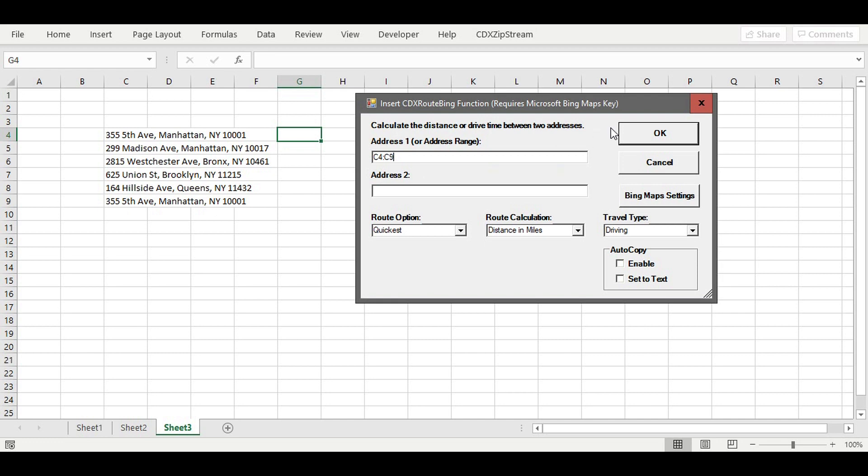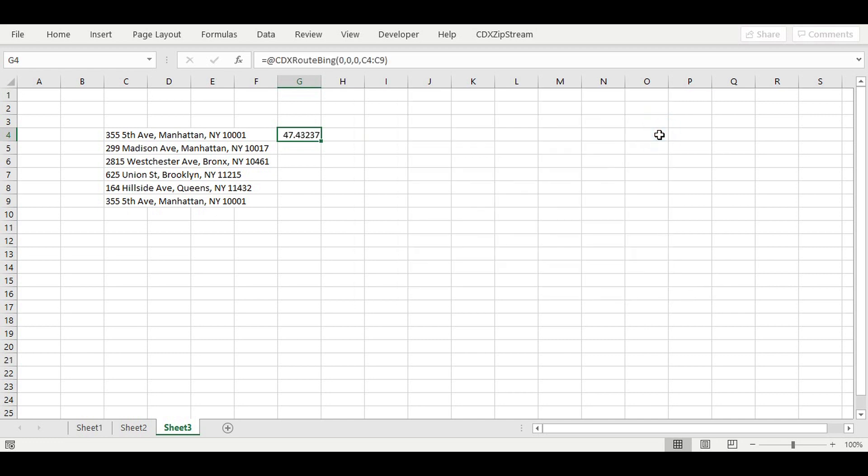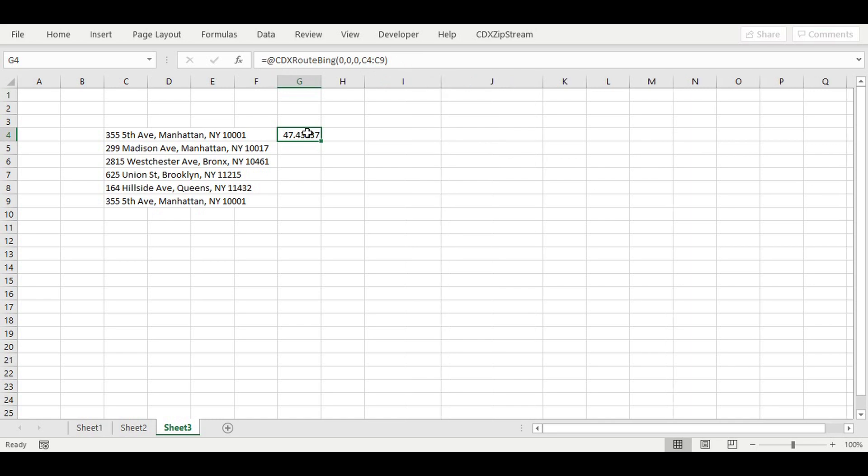Pressing OK returns the following result and formula. The distance shown optimizes the sequence of waypoints or locations to minimize the travel time. CDX ZipStream also offers an option to calculate the non-optimized locations as entered.